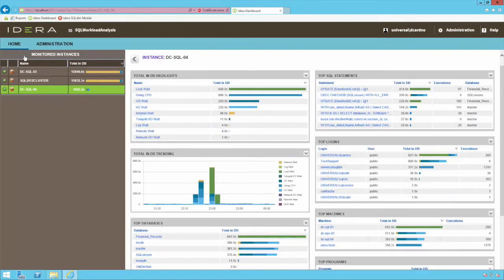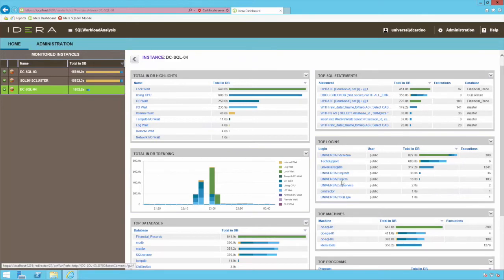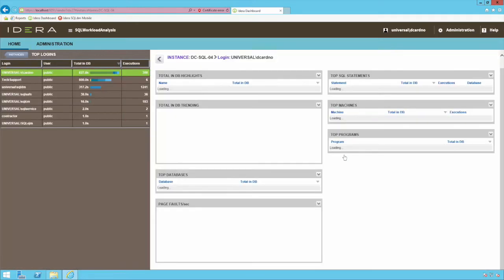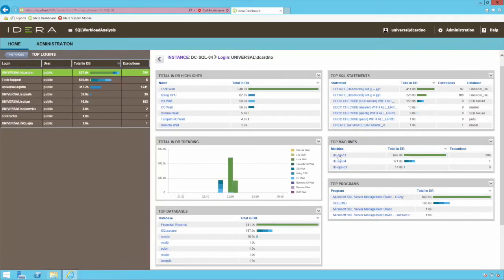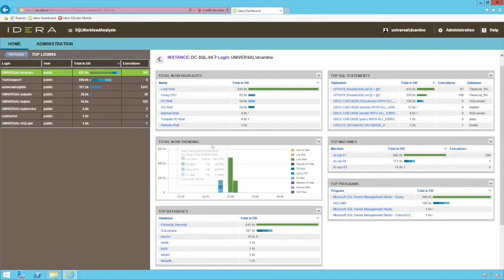Backing out to the time frame previously selected will show user specific information identifying where the user was accessing the system from, other associated statements, and even the ability to cycle through additional users.